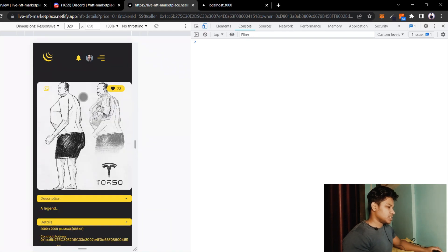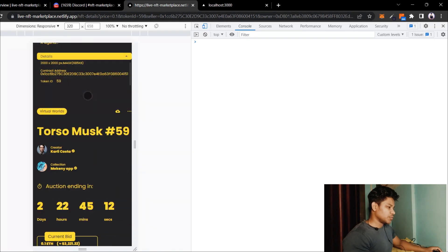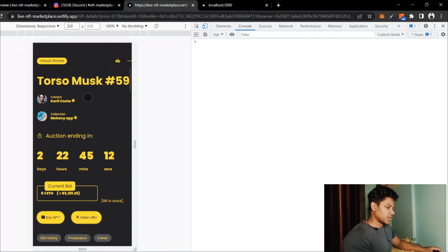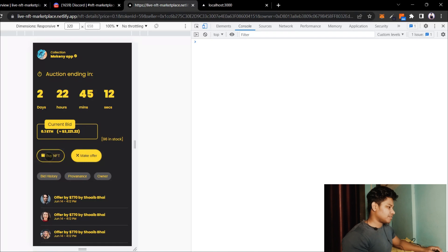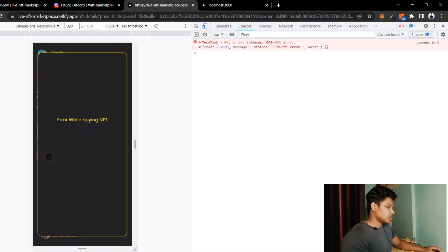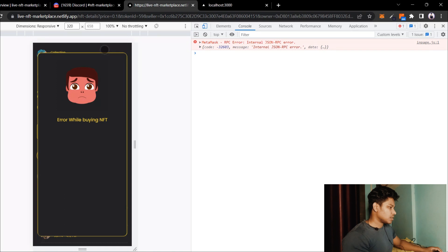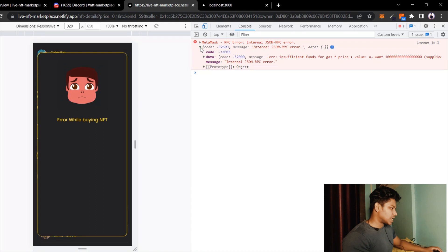Let's refresh the browser. Here things are looking fine to me — no more problem. If I click on Buy NFT... and here we are getting an internal JSON RPC error.